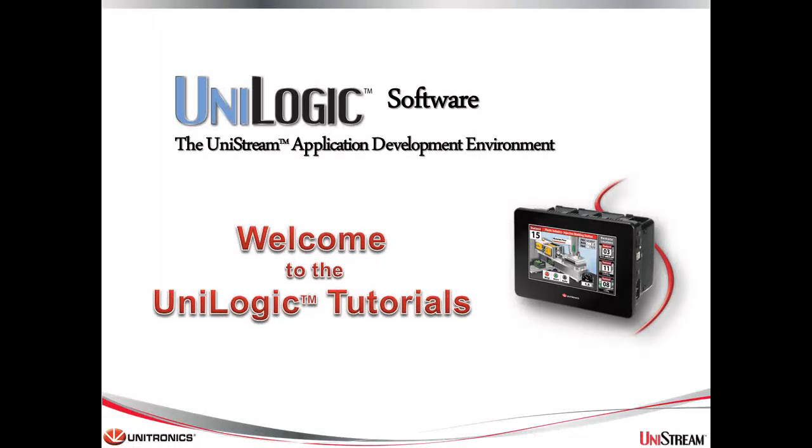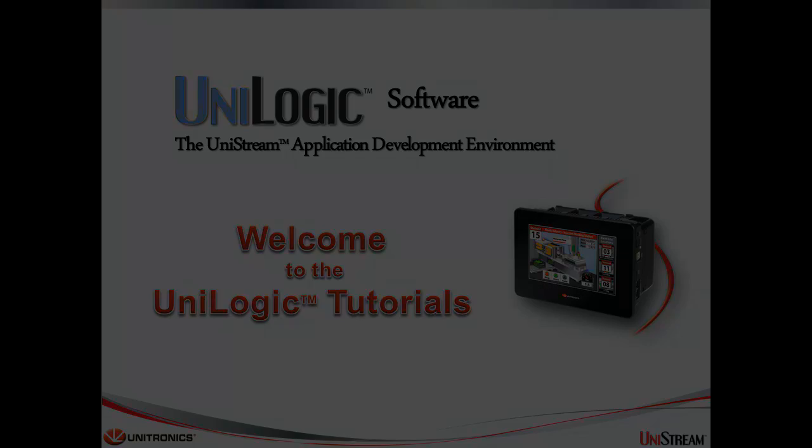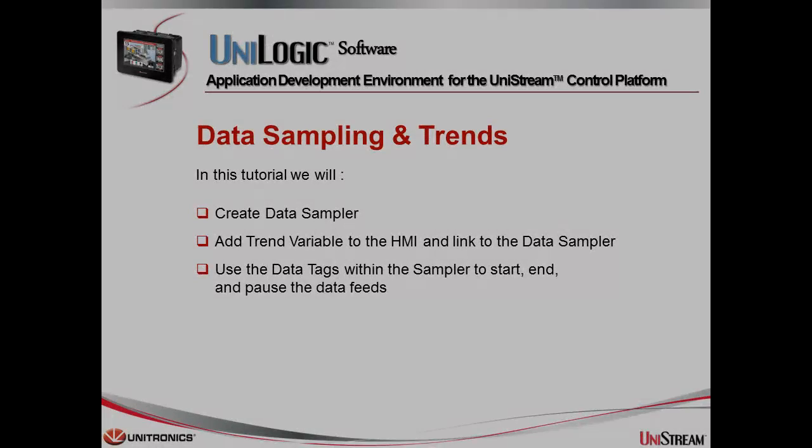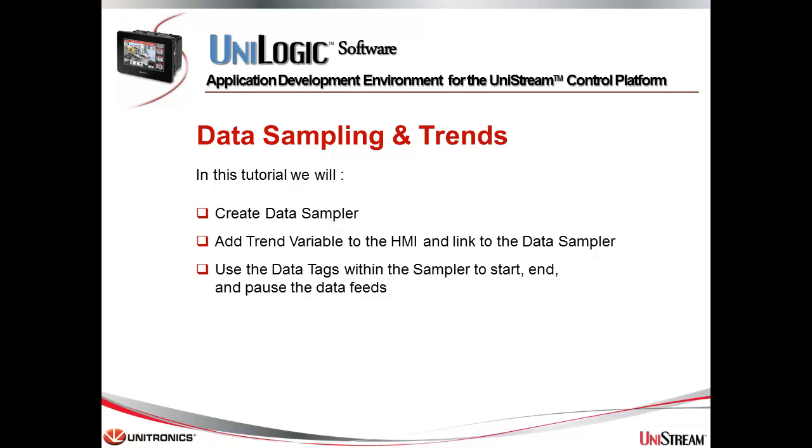Welcome to this UniLogic tutorial. UniLogic is the complete application development environment for our Unitronics UniStream control platform. Hello, and welcome to UniLogic training. My name is Ofir Levi. I am an application engineer at Unitronics.